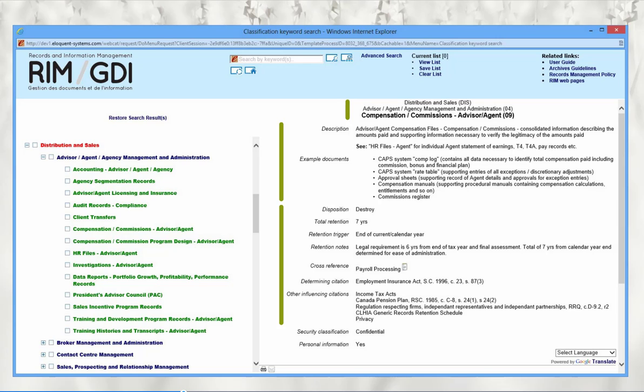The retention and disposition section explains the end-of-year trigger and why their retention differs from the legal requirement. Below is listed the determining citation, followed by other influencing citations. Having legal backup is good — do your homework and keep track of what legislation relates to your records. Check up on legislative changes at regular intervals to ensure you're still in compliance. At the bottom are the access restrictions.